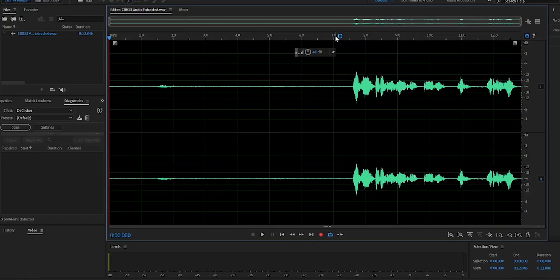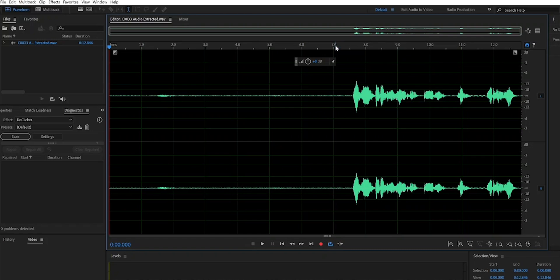Welcome to Adobe Audition. Every time you record, you need to make sure that you record at least three to five seconds of silence so you can capture the noise and remove it in post-production. As you can see here,